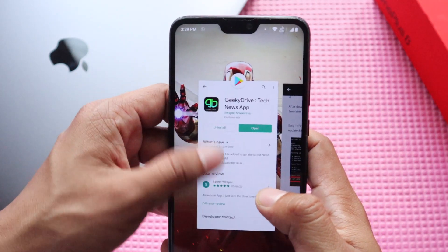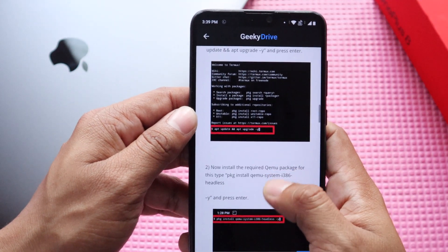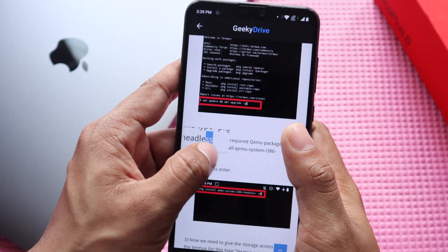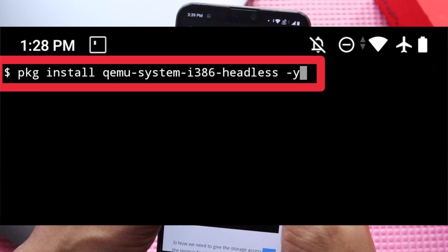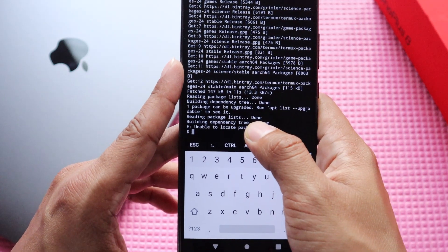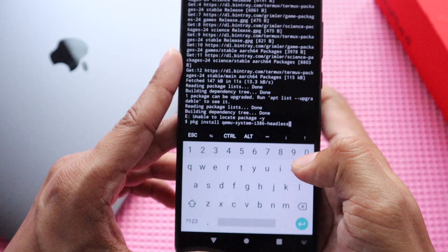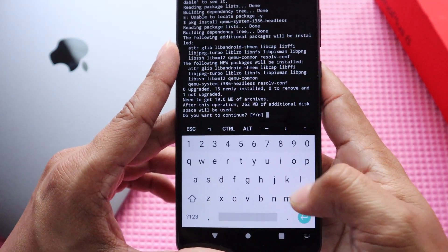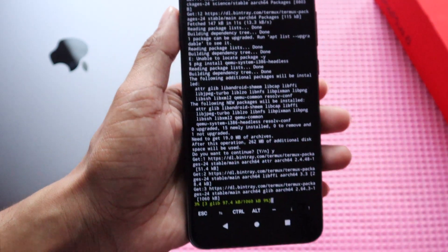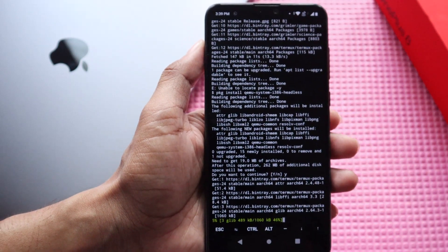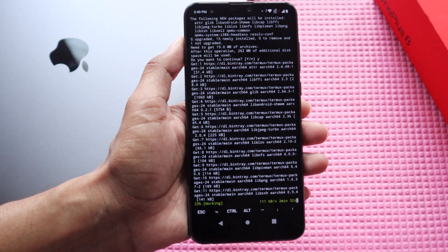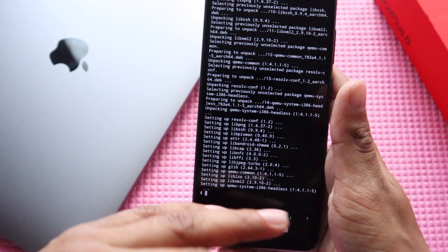The second step is to copy and paste the command: pkg install qemu-system-i386-headless. Open the Termux app, paste the command, and hit enter. Press Y and hit enter to confirm. It will start downloading QEMU. I'm going to use QEMU for this video — it will install the required packages, and after installation I'll use QEMU to launch the virtual machine containing the Windows 7 hard disk file. The download of QEMU is now completed.